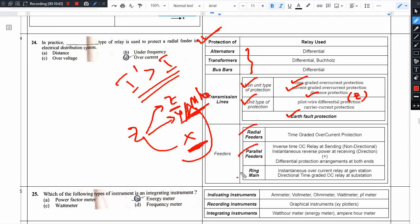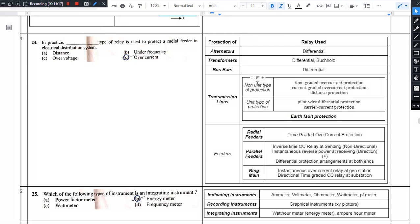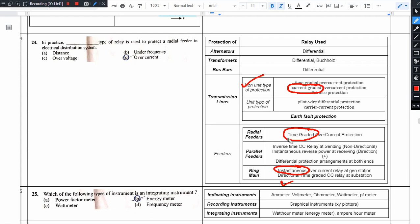Feeders: radial feeder uses time-graded overcurrent protection; parallel feeder uses sending end non-directional and receiving end directional, in conjunction with differential protection scheme. Ring main distribution uses instantaneous overcurrent relay. Differential protection is most important for alternators, transformers, and bus bars. To summarize: transmission line non-unit uses current graded; radial feeders use time graded; ring main feeders use instantaneous overcurrent relay.